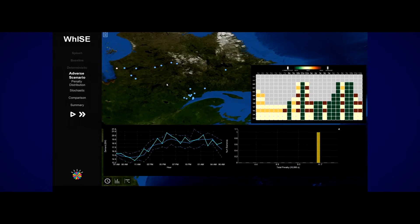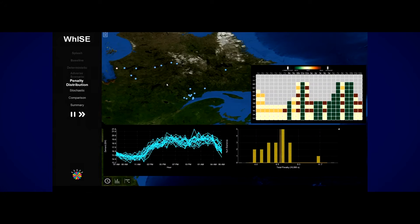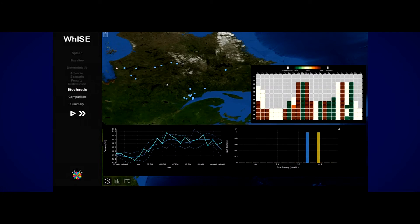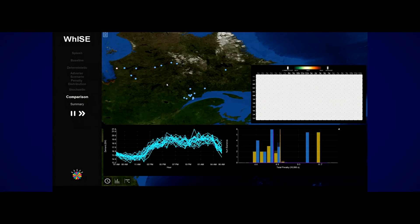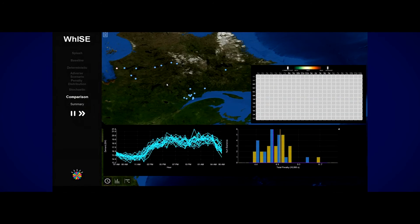The Wind and Hydro Integrated Stochastic Engine, or WISE, is an electric generation planning solution that enables a significantly higher percentage of renewable integration, reductions in reserves, and better demand matching, resulting in significant potential cost savings.